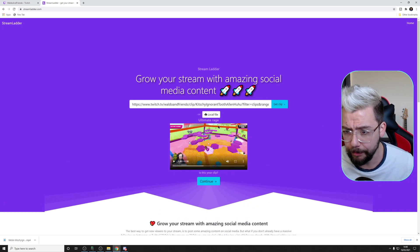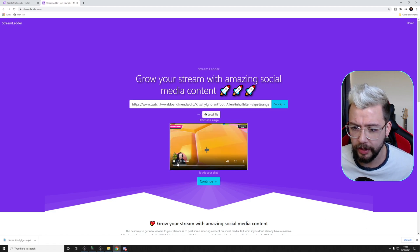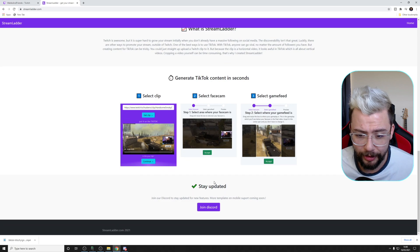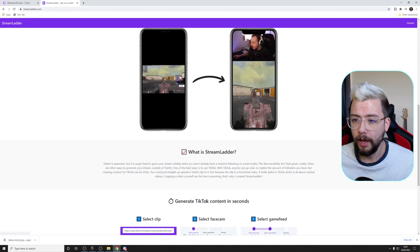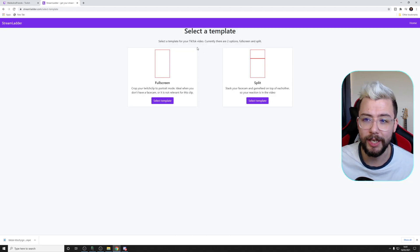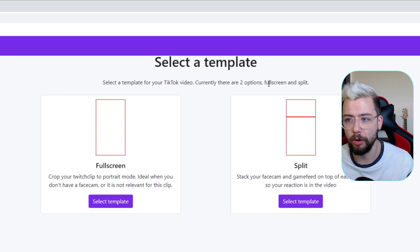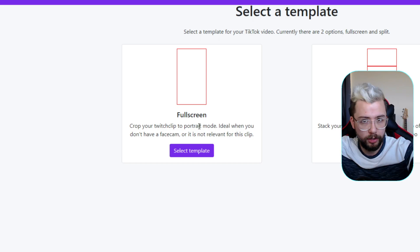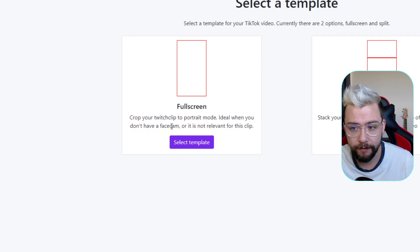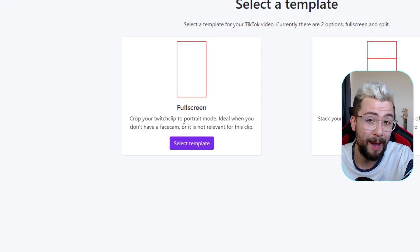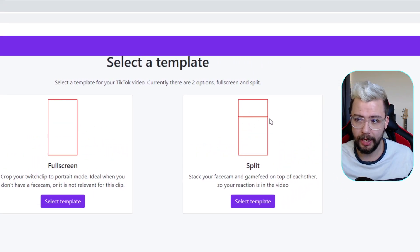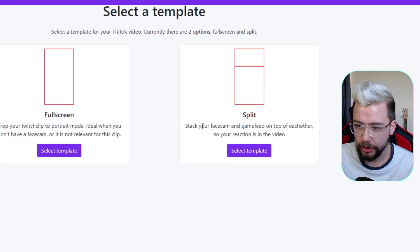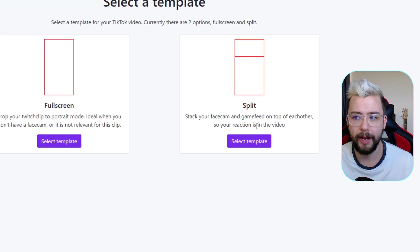We're going to press 'Get Clip' and it's going to search Twitch for that clip and check that it's the correct one. We press play — we can see it's six seconds, yep, that is the one. There's nothing to really click on this website apart from joining their Discord. We just press Continue, and it's going to give us two options: select a template for your TikTok video. Currently there are two options — Full Screen and Split. Full Screen crops your Twitch clip to portrait mode, ready to go onto social media, ideal for when you don't have a face cam. The Split option shows the camera at the top — you've probably seen that on TikTok a lot. This is how they stack your face cam and game feed on top of each other so your reaction is in the video.